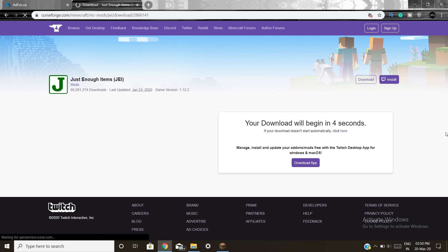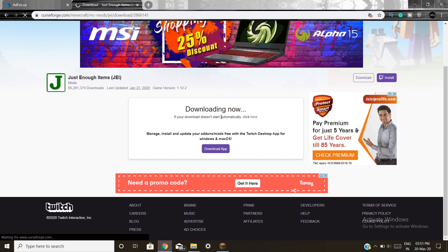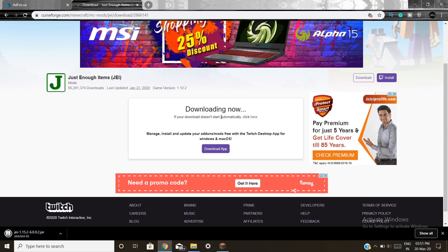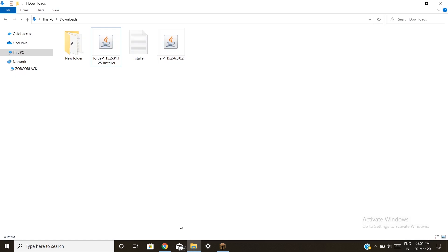Don't click the top Download button because the game version shown there may not be correct — it might show 1.12.2. Instead, scroll down to the Recent Files section and find the latest file under Minecraft 1.15 — you'll see 1.15.2 there. Hit download for that one. We are going for 1.15.2 so I'm hitting install. Your download will begin. The same pop-up about harmful files will appear — just make sure the filename contains 'jei', which it does, so hit Keep.